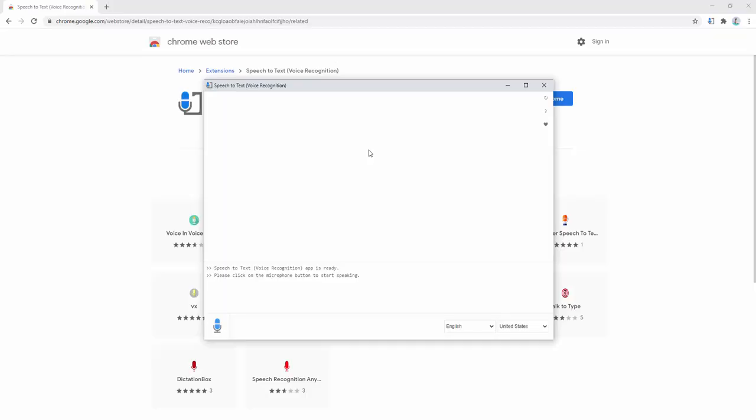Now the great thing about this extension is that it works offline as well as when you're online. It has a standalone pop-up window with no background activities and it supports several different languages and dialects.